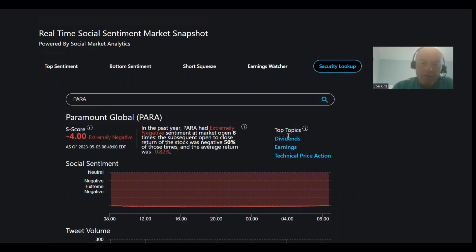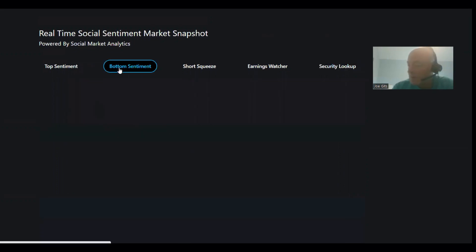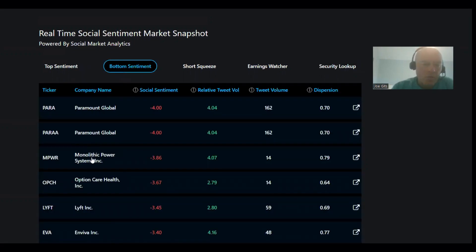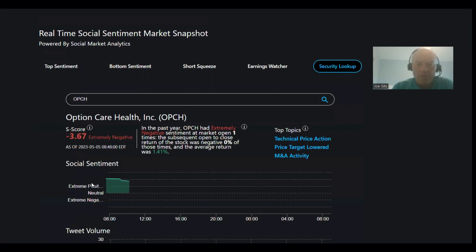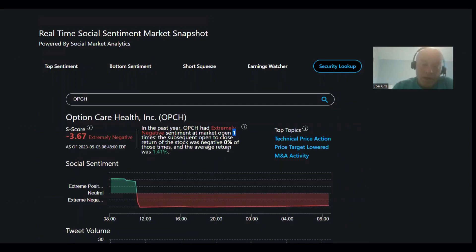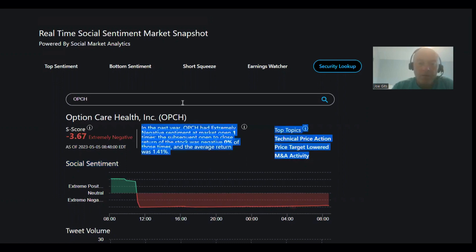Dividend, earnings, technical price action. OPCH, this one is interesting because it's only happened one time in the last year. So that rarely happens. And the last time it went up by an average of 1.41%, only one time in the last year though. Technical price action, price target lowered, M&A activity might be what does it.